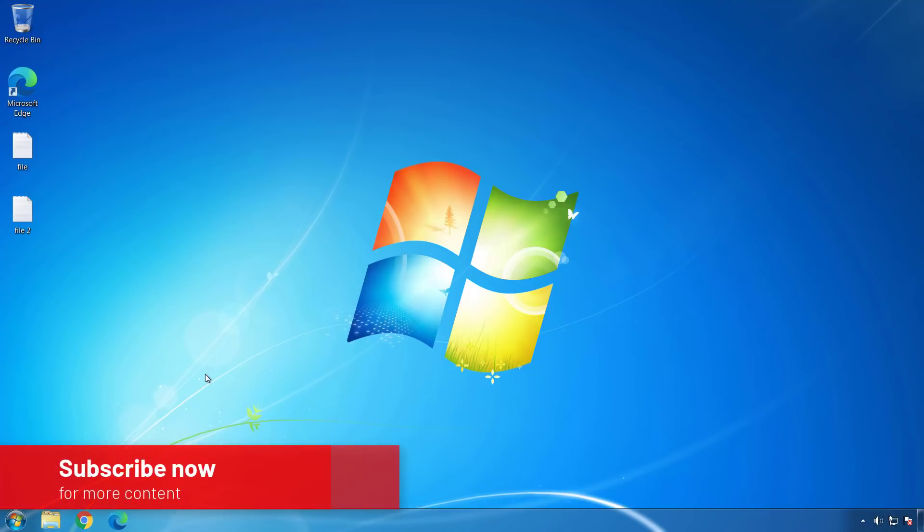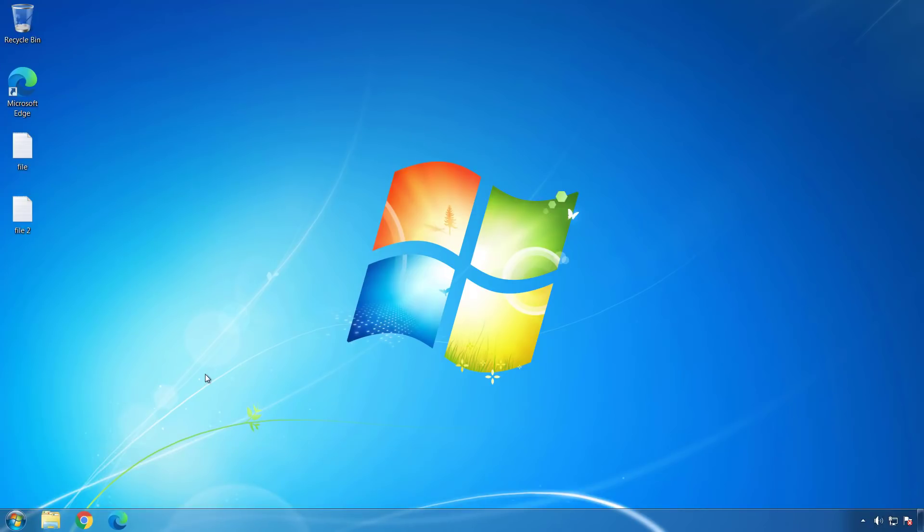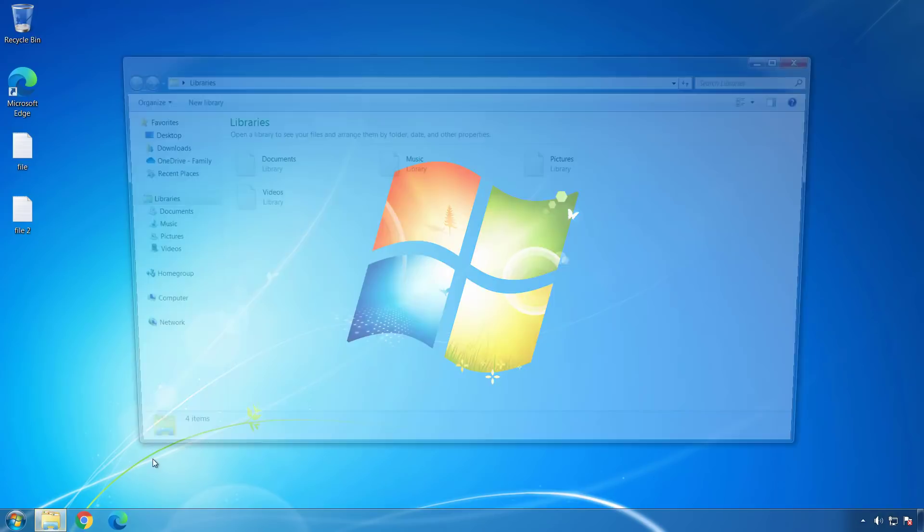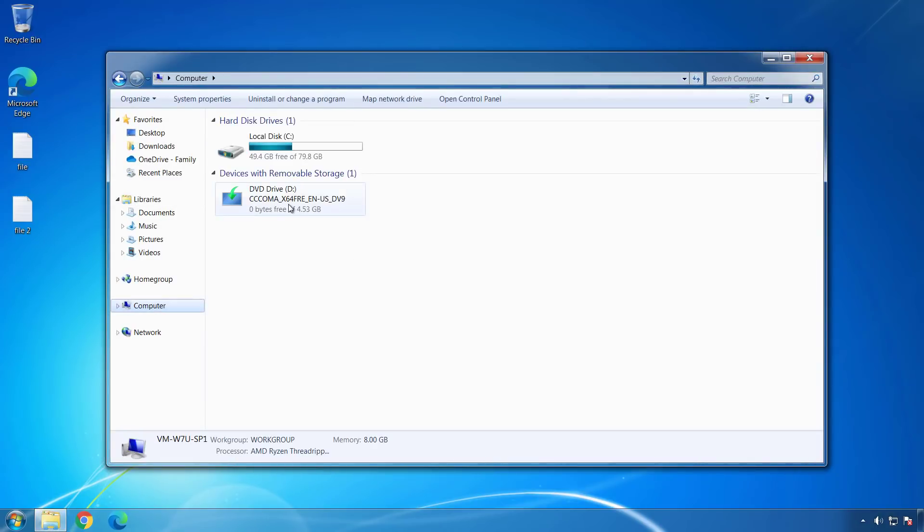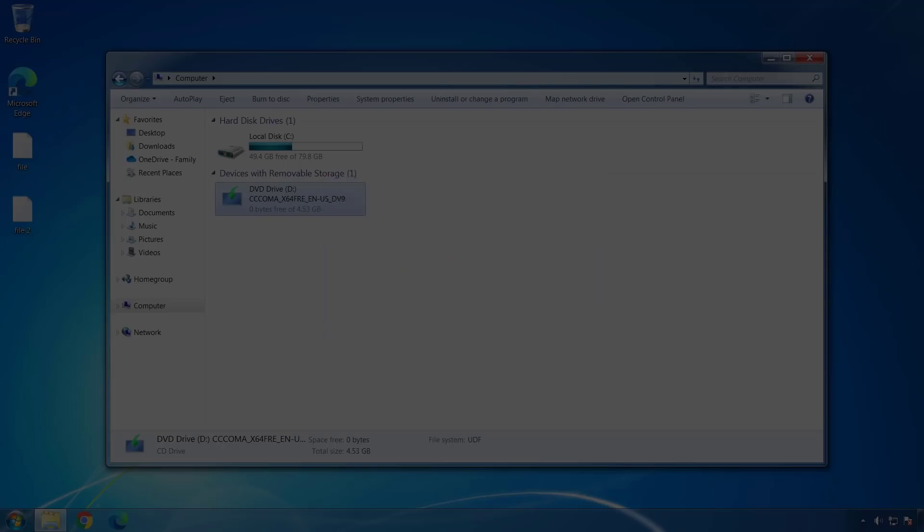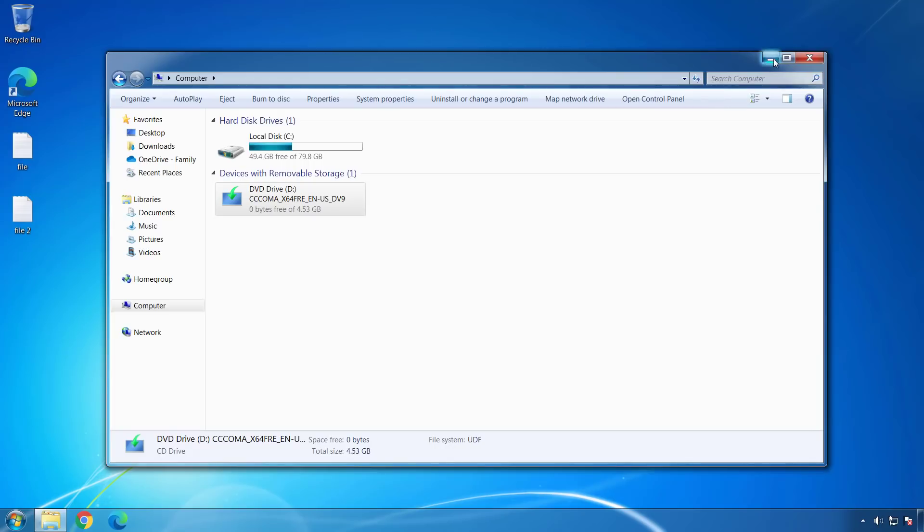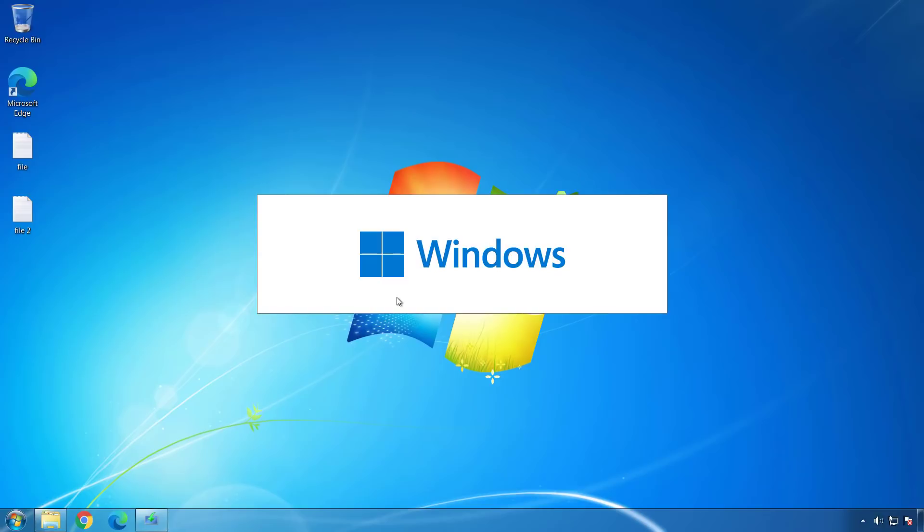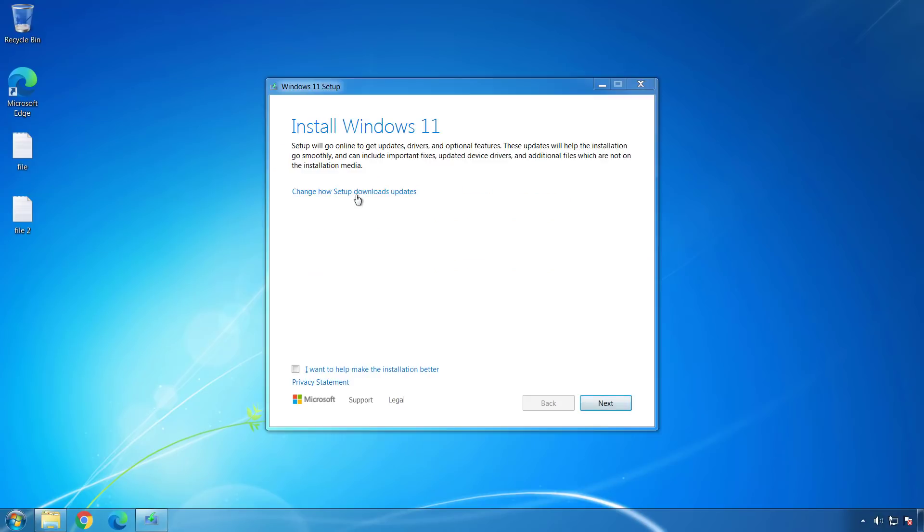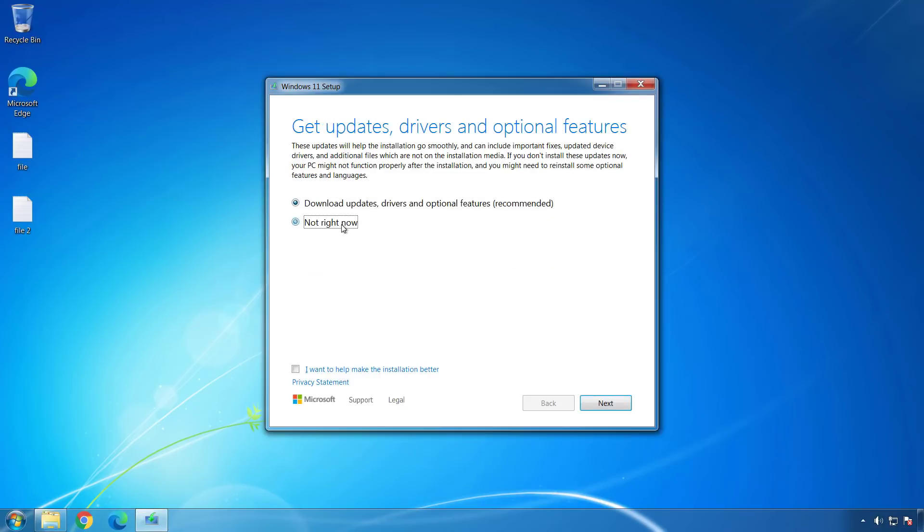Okay, to upgrade from Windows 7 to Windows 11, I'm going to launch the installer and now I'm just going to click Next.